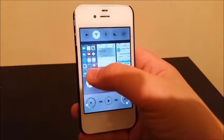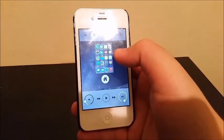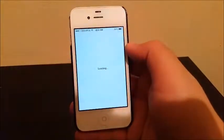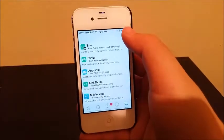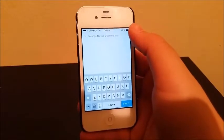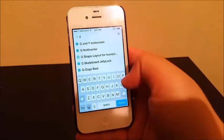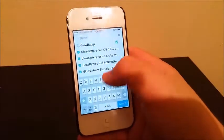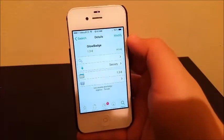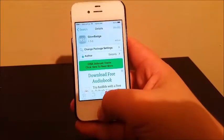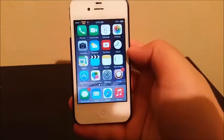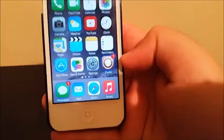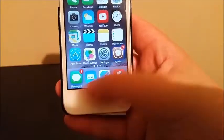The next tweak I'm going to be showing you is called Glow Badge. Go to Cydia, go to Search, and write down 'Glow Badge'. Basically what this does is when you get a notification on any of your apps, there will be something glowing around the app to let you know you have a notification — as you can see in Messages and Stories.